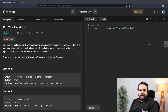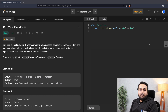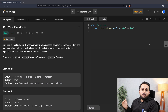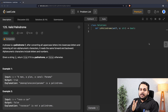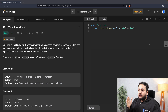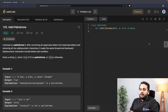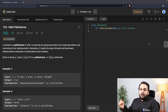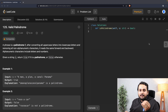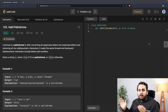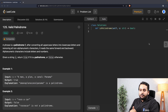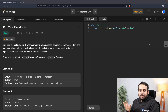The problem we are going to solve today is called Valid Palindrome. A phrase is a palindrome if, after converting all uppercase characters into lowercase characters and removing all non-alphanumeric characters, it reads the same forward and backward. Alphanumeric characters include letters and numbers.